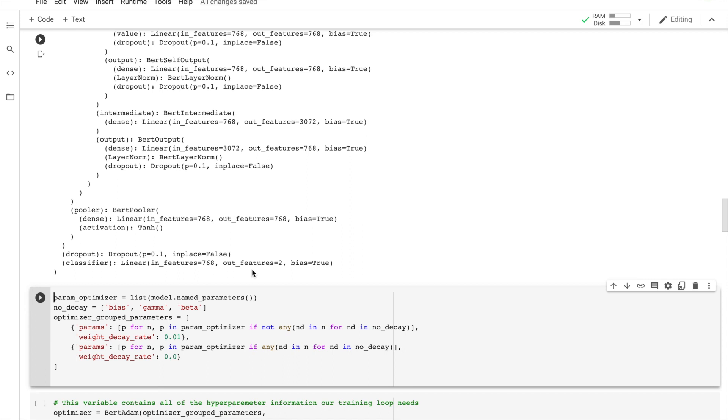As we have seen before, the first token of every sequence is a special classification token, CLS. Unlike the hidden state vector corresponding to a normal word token, the hidden state corresponding to this special token is designated by the authors of BERT as an aggregate representation of the whole sentence for use as a classification task.